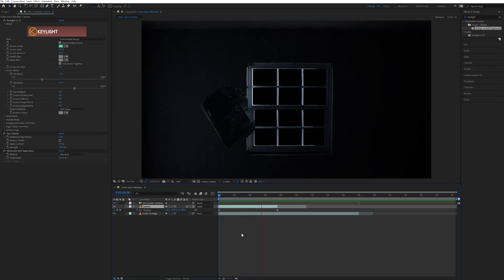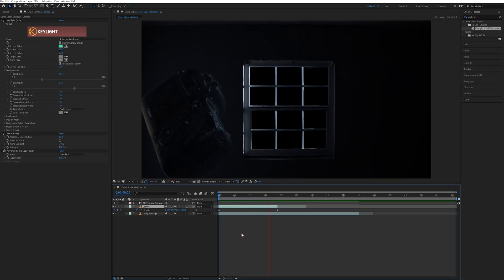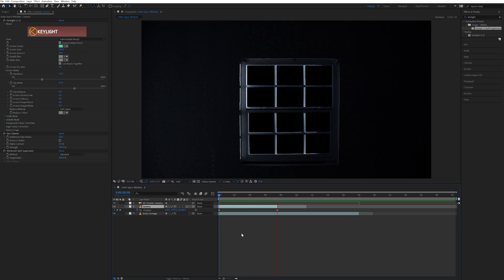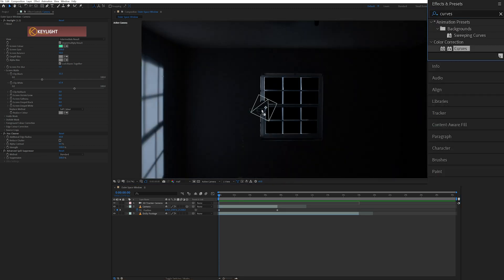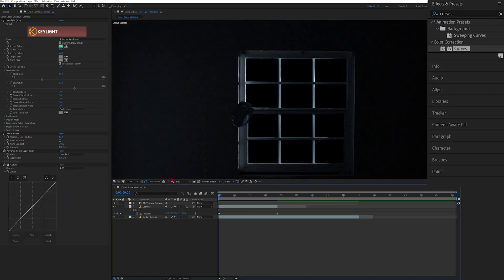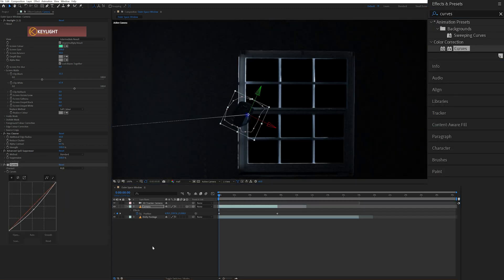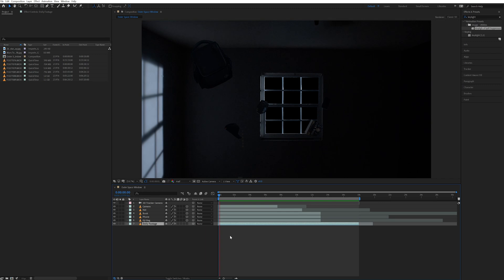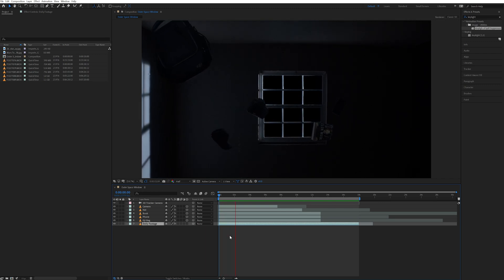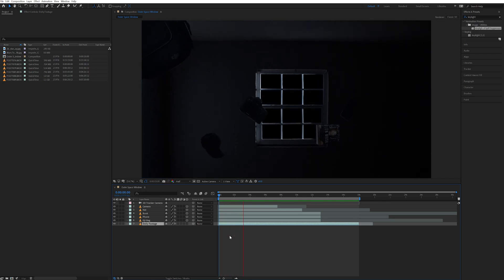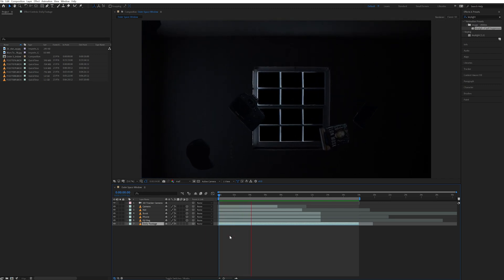And now when I play that back, you can see the object is floating as the camera passes by it. I also added the curves effect to this as well and brought the midtones down to match it with my scene better. Now I just repeated all those same steps for each one of the objects that I wanted to be floating in my scene.